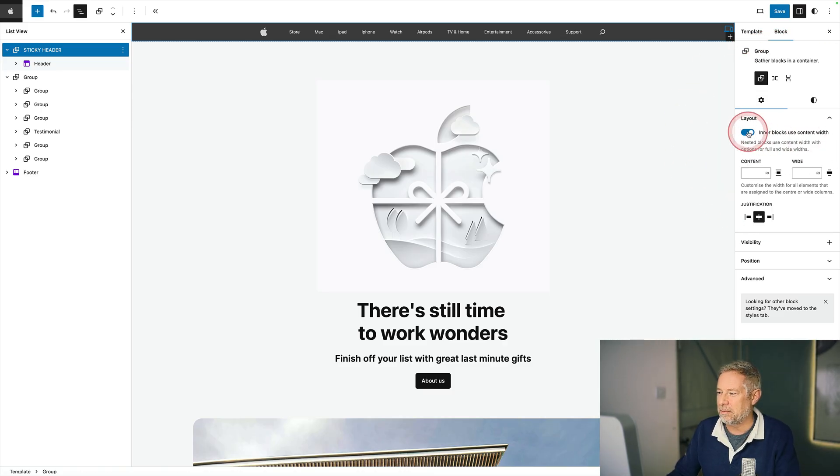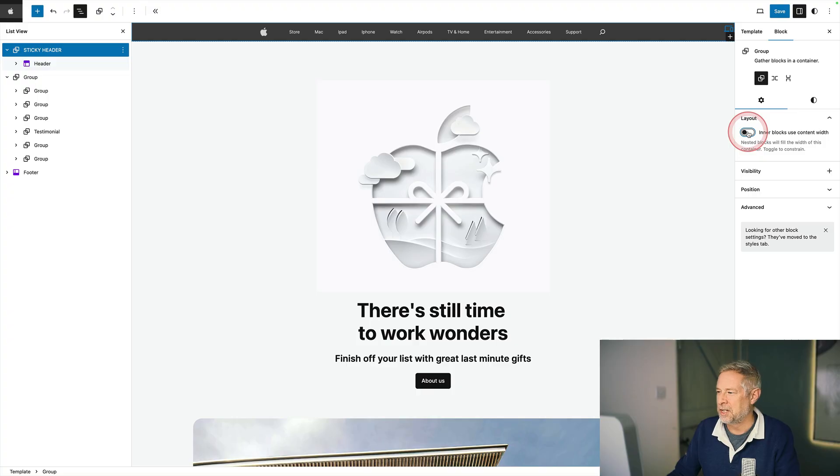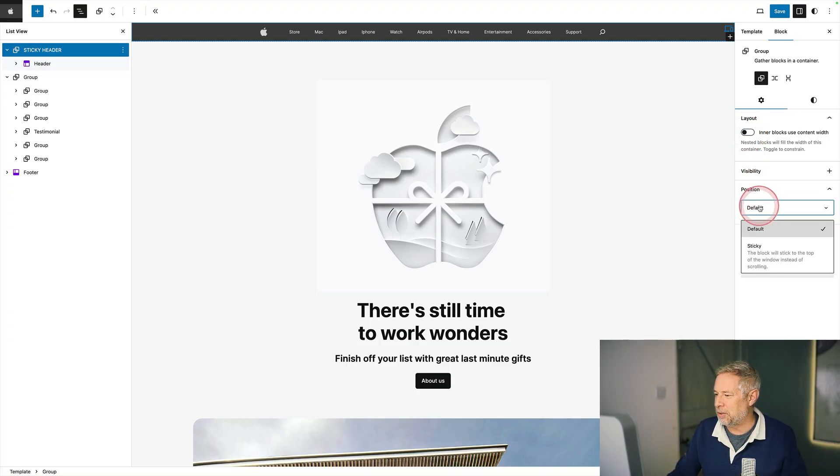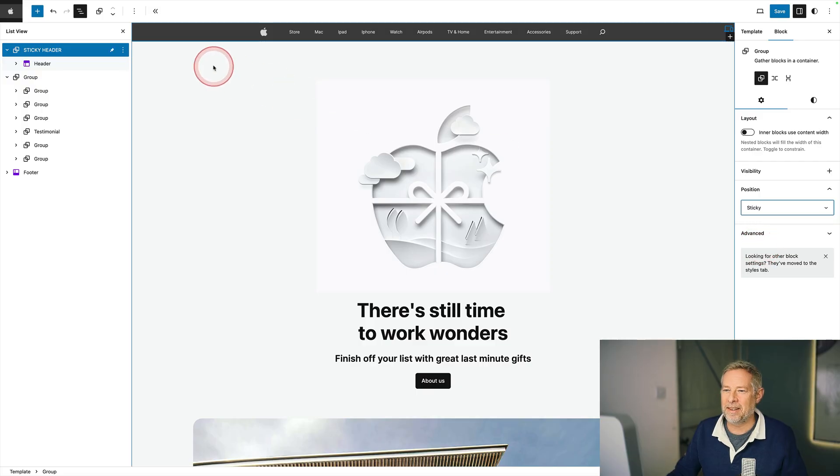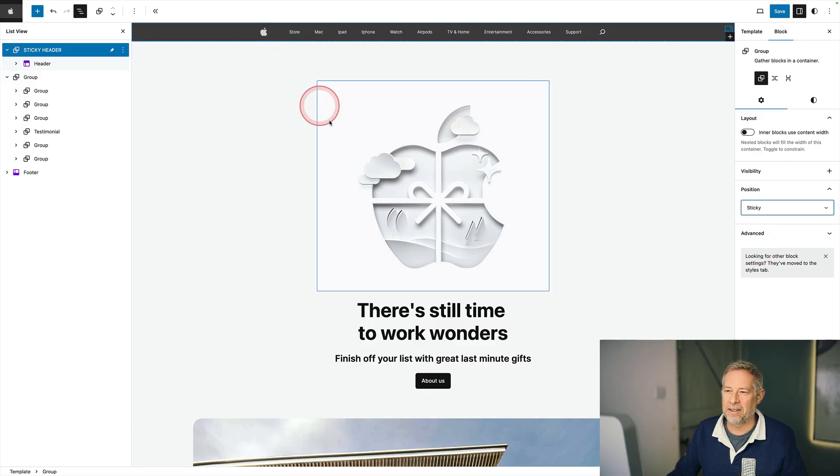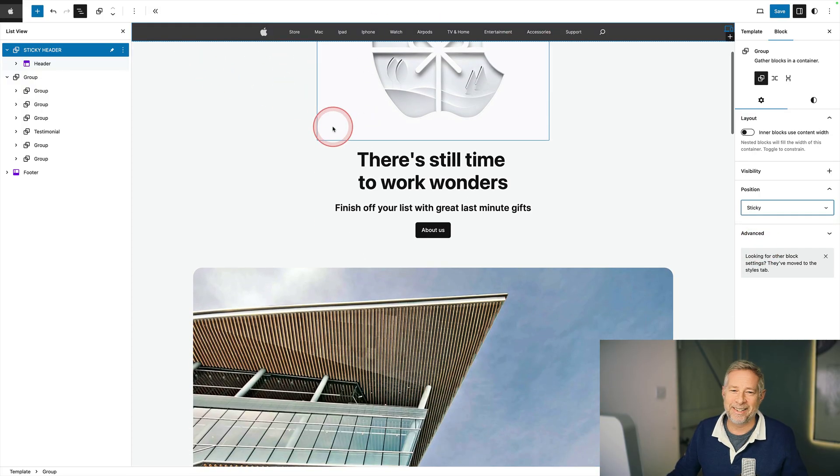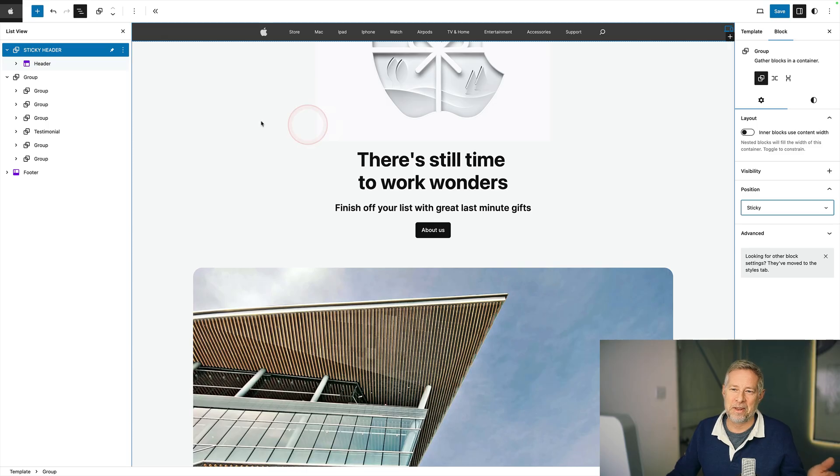too narrow rather. And then the other thing we want to do is come down here and we're going to choose position sticky. And that means this group element now will stick to the top. And you'll see as I scroll up, that's now stuck to the top.